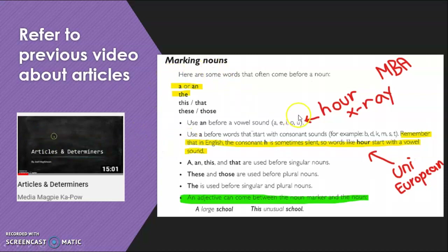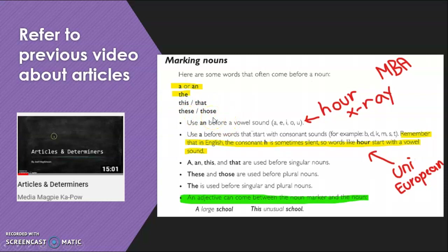We're talking about marking nouns. We talked about articles and determiners before — 'a', 'an', and 'the' — but also there is 'this' and 'that', 'these' and 'those'. Remember that 'an' is before a vowel, but it's not the vowel as it's written, but how it sounds. So words like 'hour', 'an x-ray', 'an MBA' — they start with vowel sounds. 'X-ray' actually starts with an E sound, 'MBA' starts with an E sound, and 'hour' actually starts with an O sound. Just be aware of that.